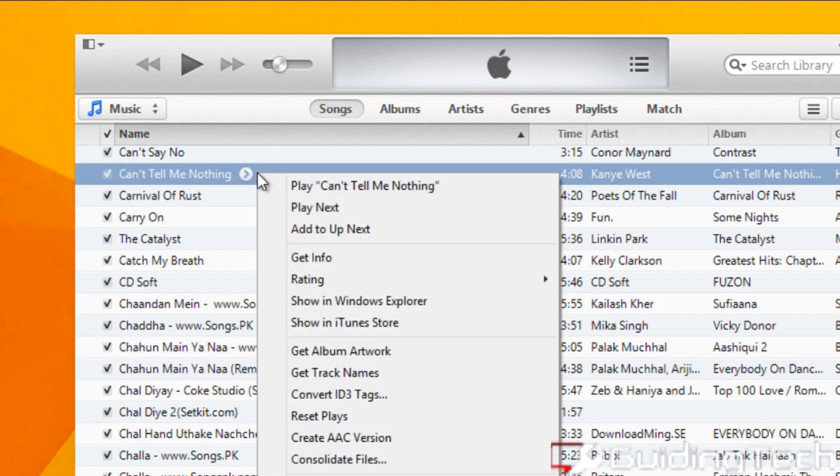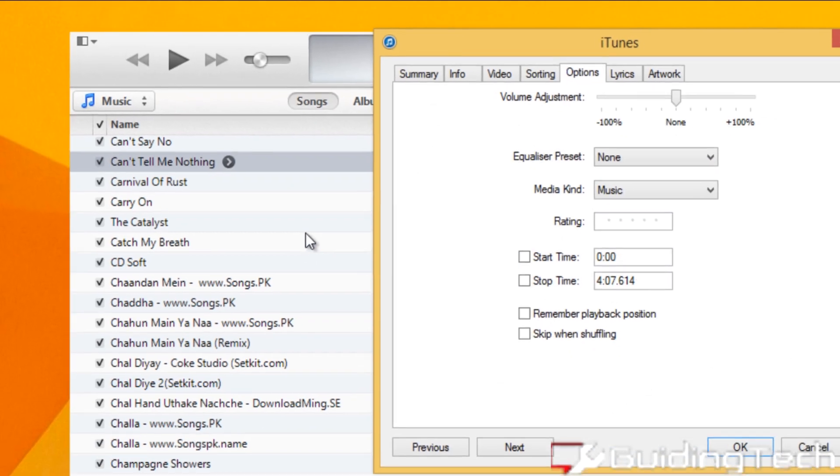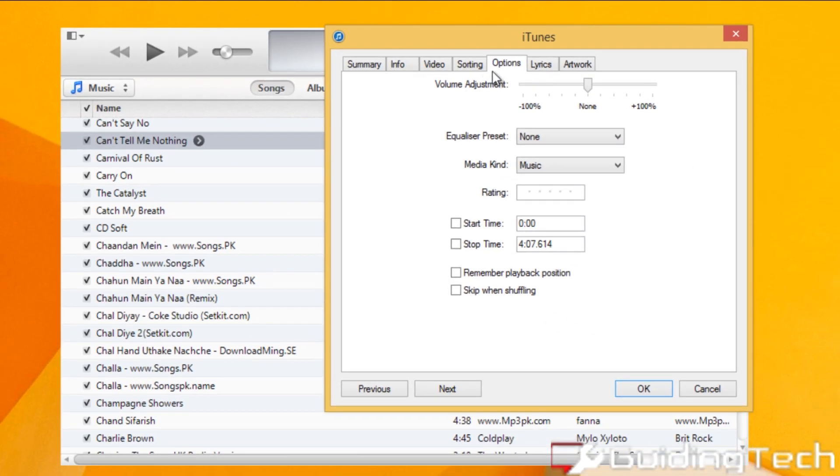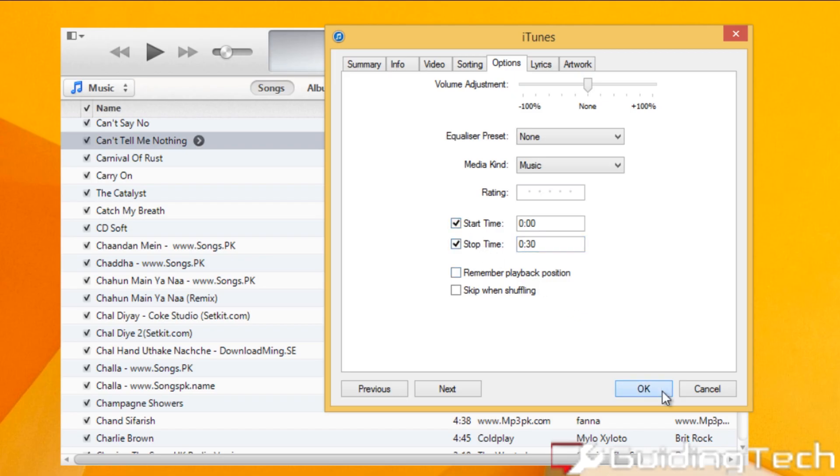To do that, right click on the song and select Get Info. Here in the Options tab, you'll see the option as Start Time and Stop Time. Now as I just want 30 seconds, I'll set it there. I'll also select the Start Time and once done, hit OK.